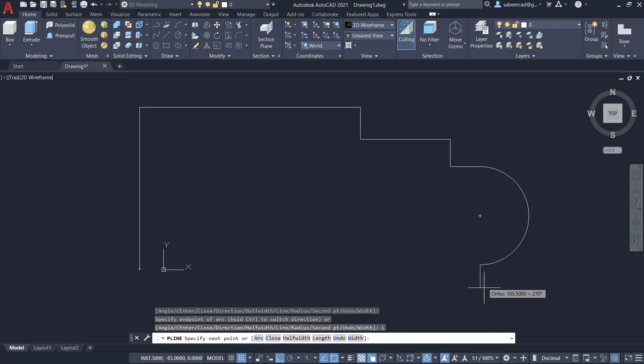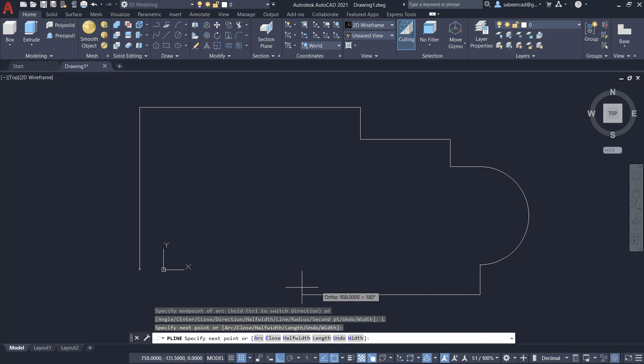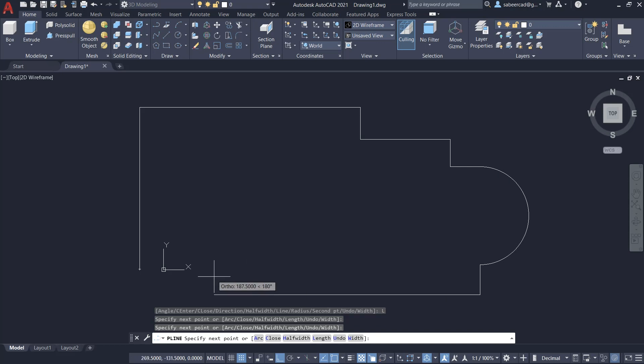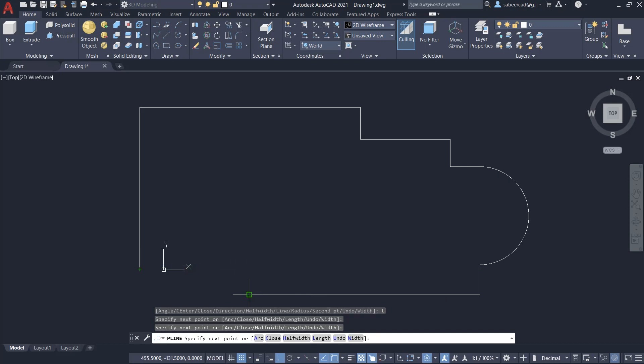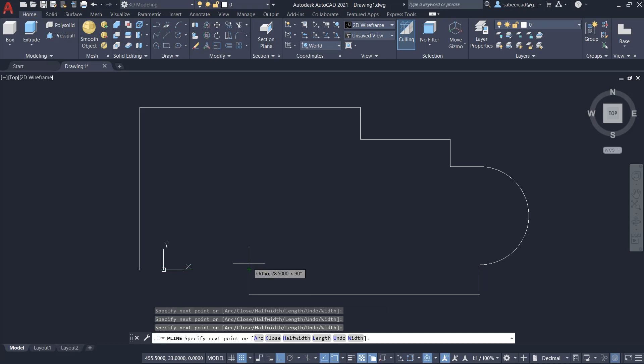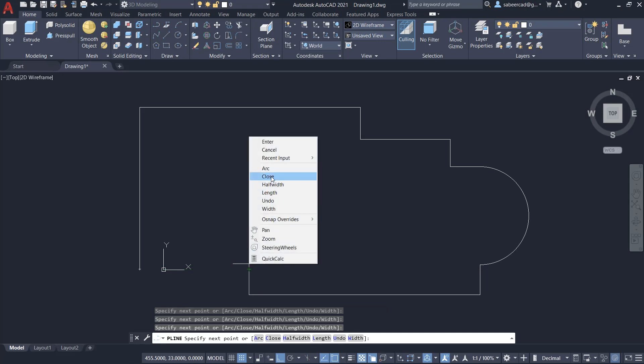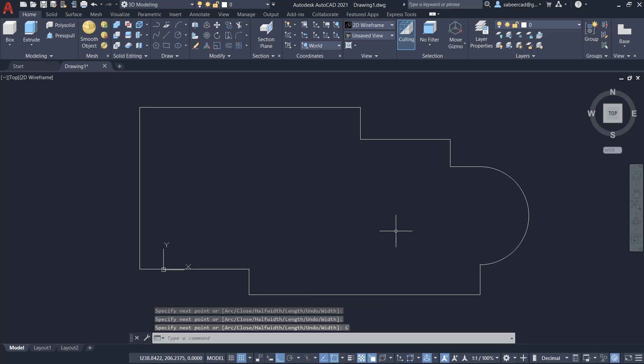Then I'll pick a point over here, then right-click and click on line to come back to the line mode. Then I'll pick a point somewhere over here, then I'll track this point as well as this point to get this intersection, right-click and close.